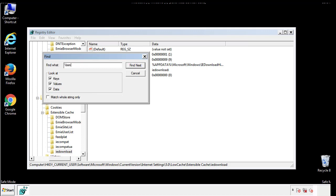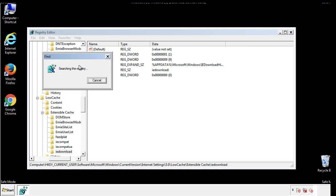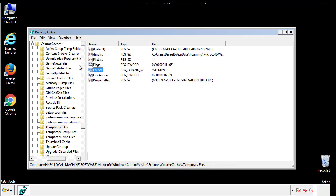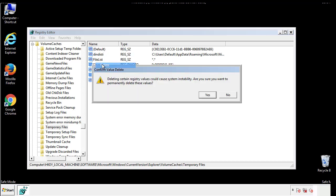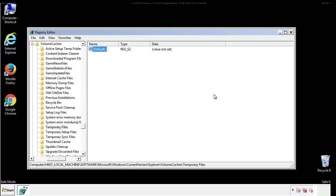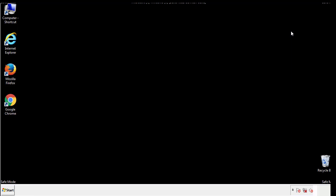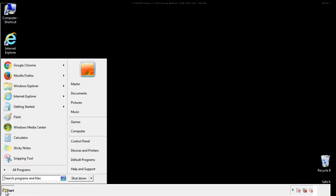In the TMP directory you'll want to delete everything. Once we're done looking at all the locations we can restart the computer.